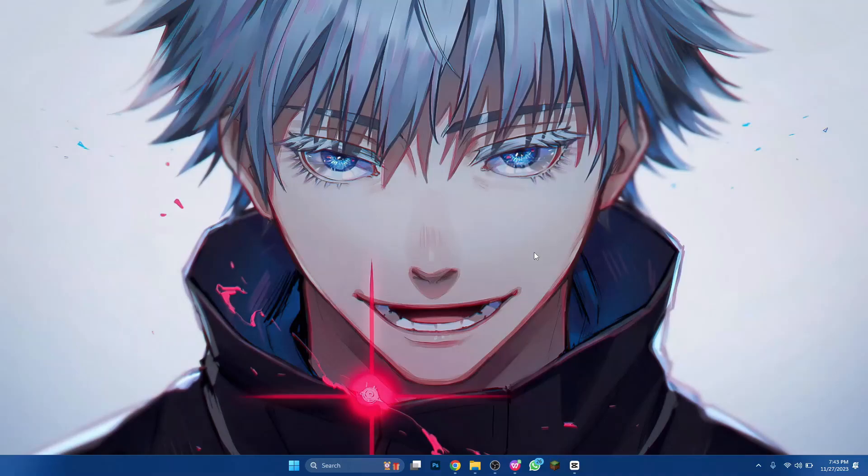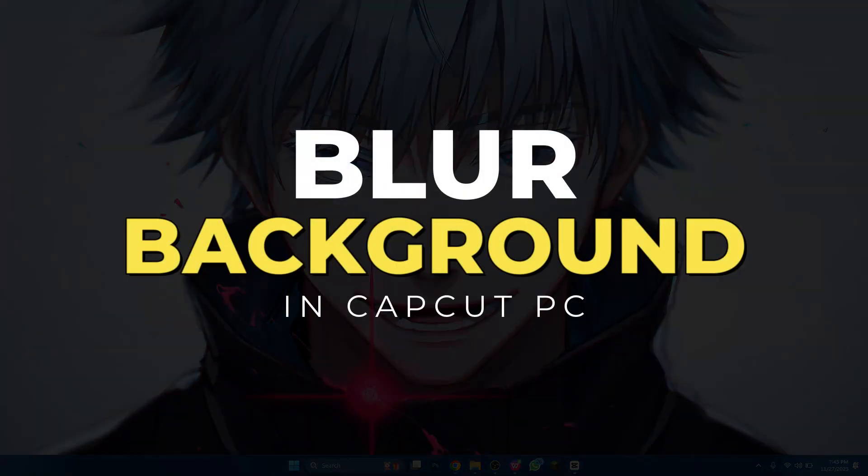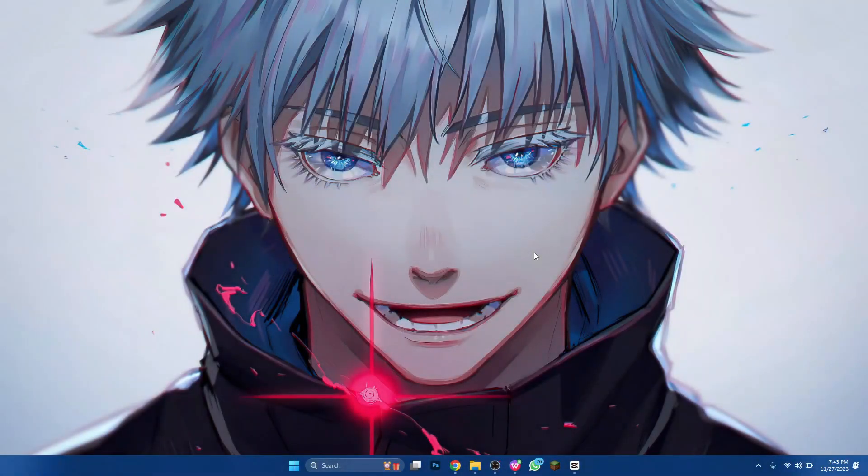Hey guys, in this video I'll show you how you can blur background in CapCut PC. So make sure to watch this video till the end and let's get started.